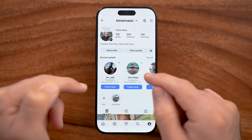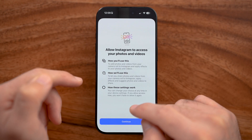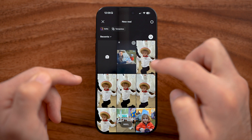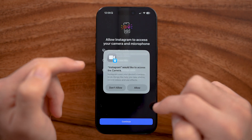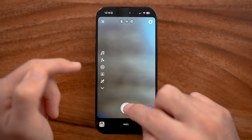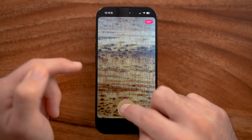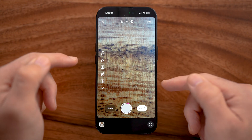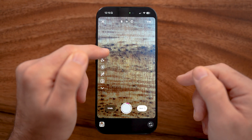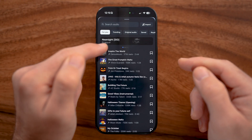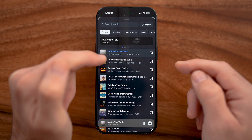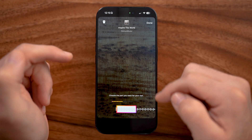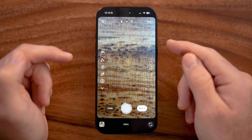Let's say I want to do a reel — I'll tap on that and allow access to my camera. I'm going to take a video directly by pressing and holding on the camera button, recording a clip of the desk under my phone. After taking the video, you'll see a music icon on the left. I can tap on that, browse music, listen to a track, and if I'm happy, tap the arrow to add that song directly to the video.